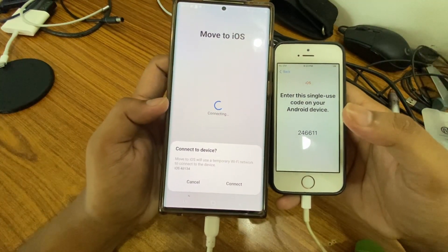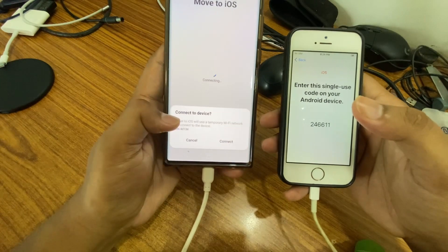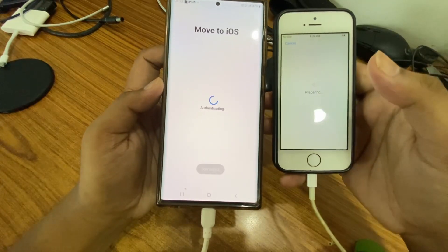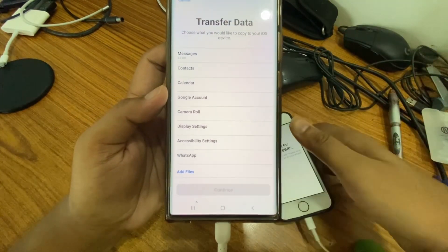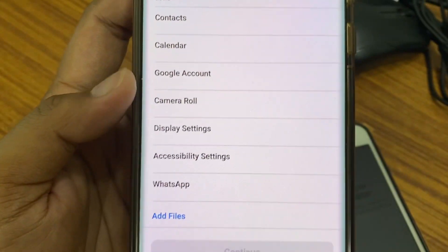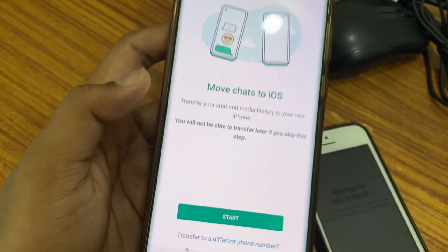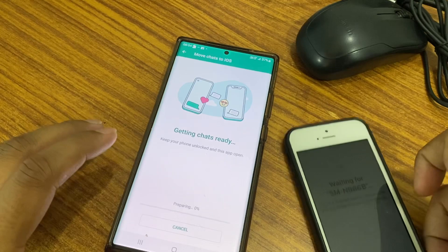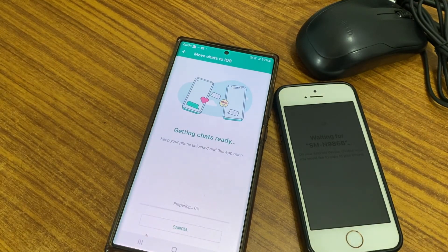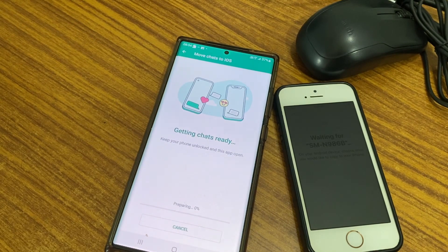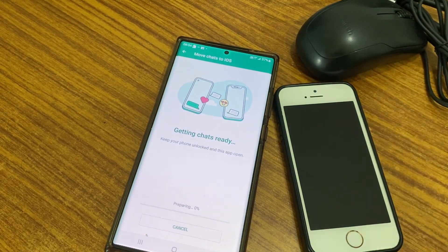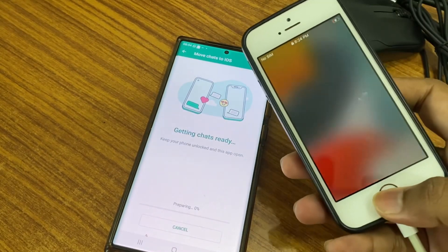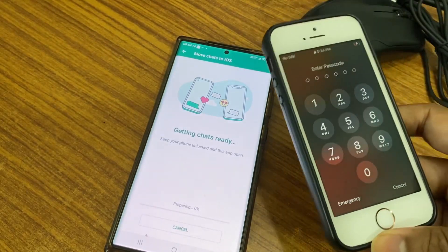Once that is done, make sure your phones are connected to the charger. It will ask to connect to device — I'll connect it and wait for the initiation. It's connected, now it's syncing and preparing. Now you can see we are getting WhatsApp as an option here, so you have to select this one. It will ask you to move chat to iOS. Now you are good to start — it will begin preparing the data and will take some time. Once this is done, the next steps are very easy.